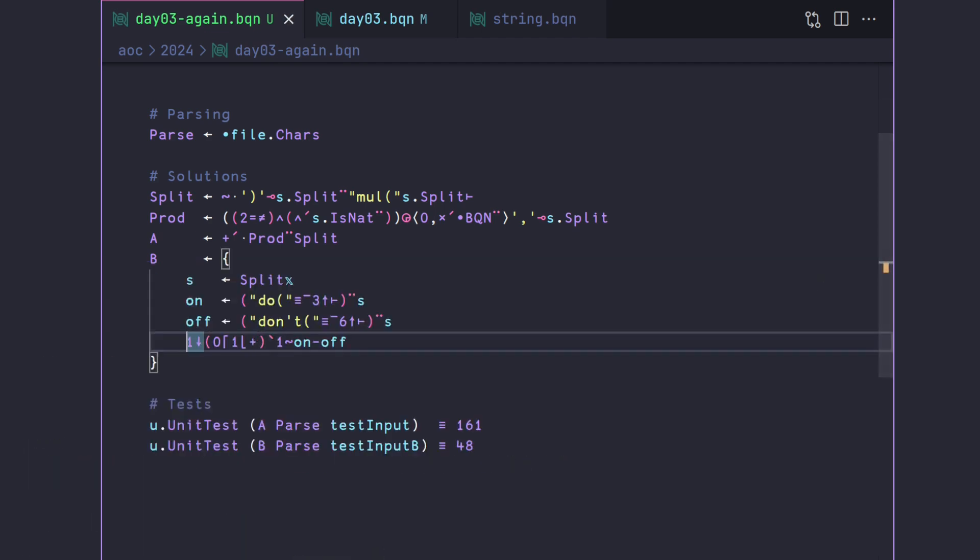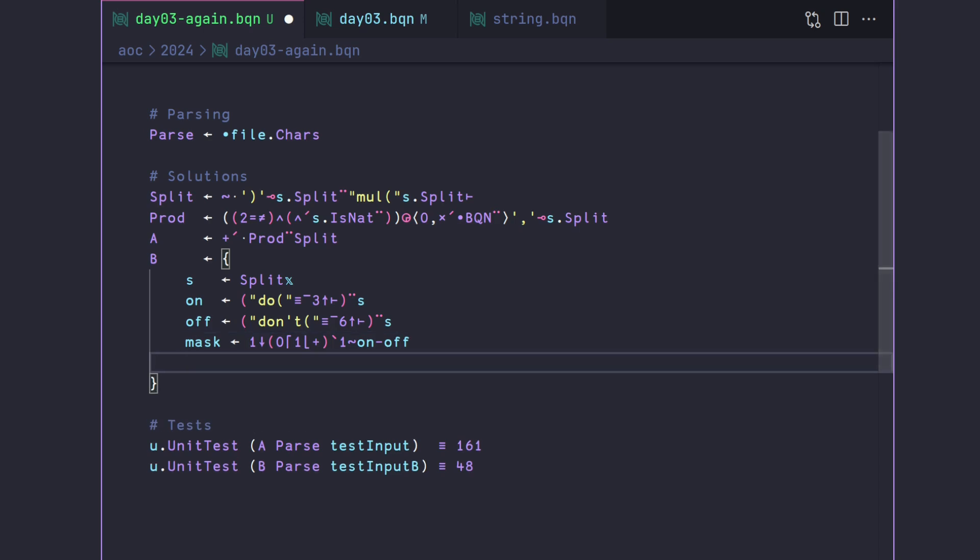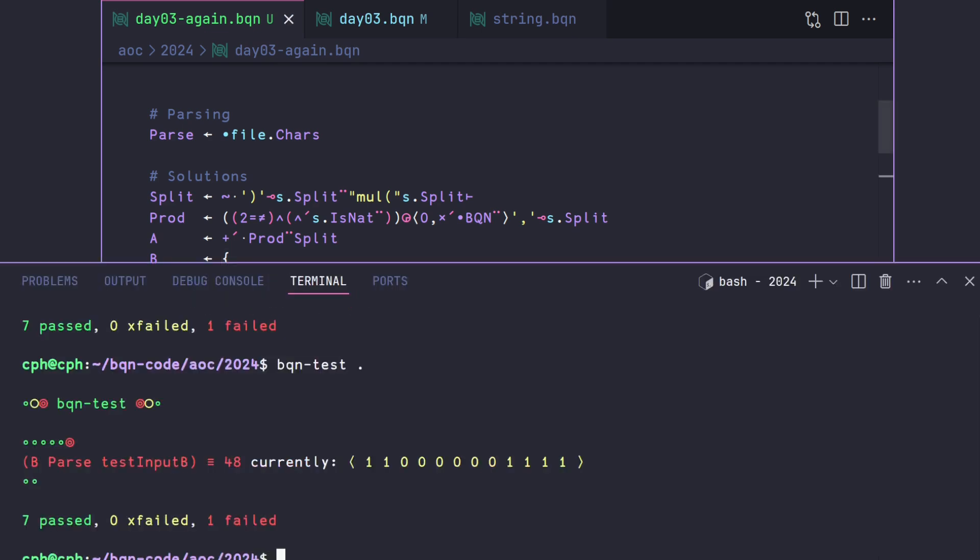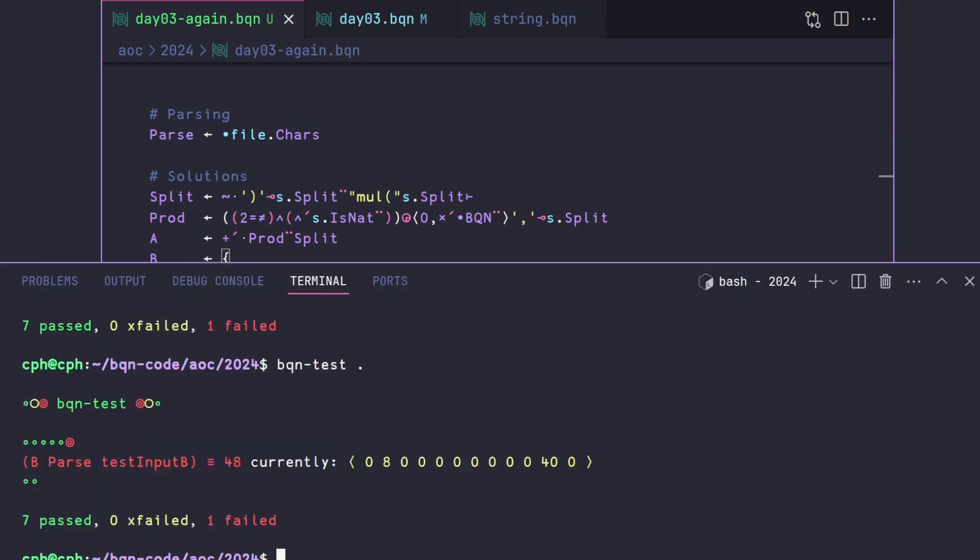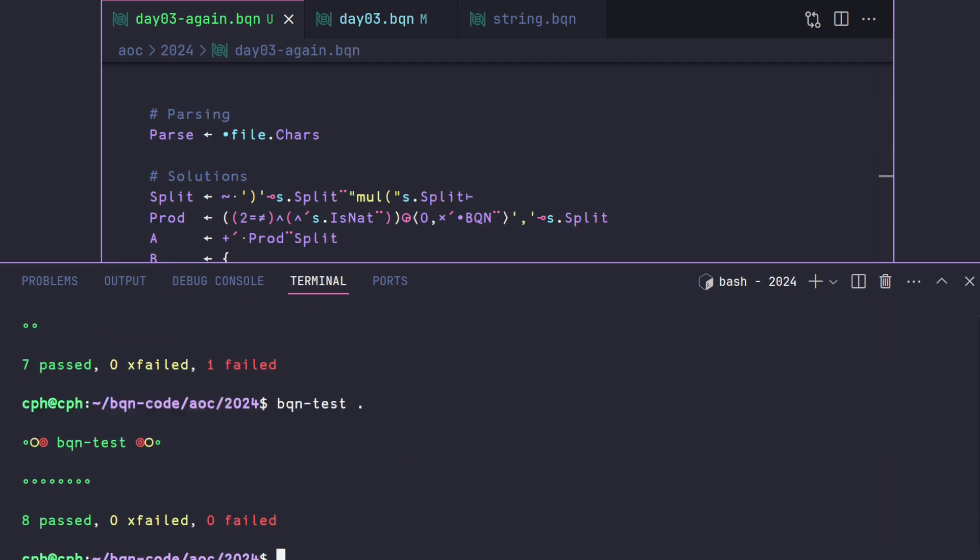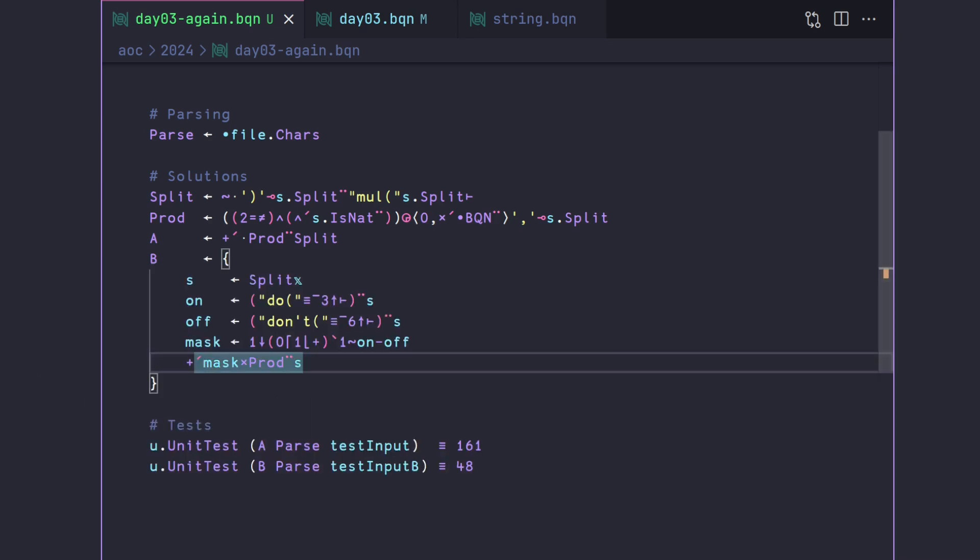And if we call this mask, we can now just go mask times the prod of each of the s's. And you can see now that we've zeroed out a couple of the numbers that we need to sum up. So if we now do a plus reduction on this, we now have all of our test passing, aka part A and part B.